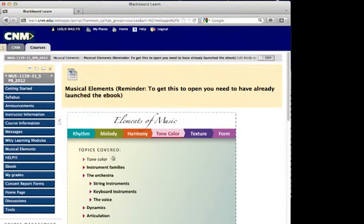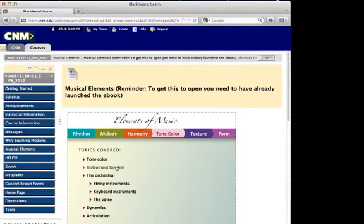I'm going to click on tone color. This is in chapter 5. Tone color has to do with why one instrument sounds different than another — for example, why does the flute sound different than the oboe? As listeners, what we're concerned with is being able to hear that. Here are the instrument families.